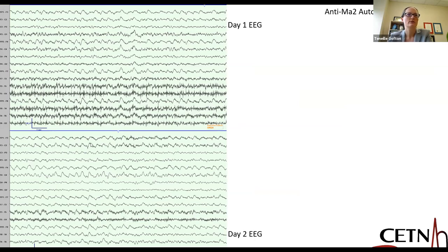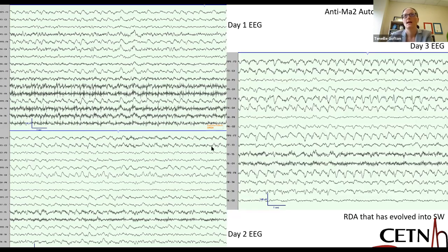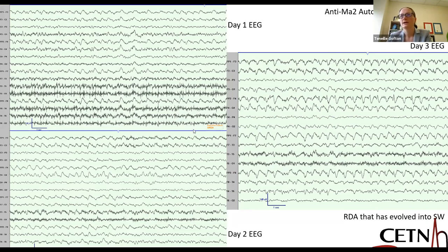For those first two days, the patient was on anti-seizure medication but not on any continuous agents. As we kept recording, it became quite clear that the rhythmic delta activity was associated with sharply contoured waveforms and constituted spike and wave. So it's always prudent to continue recording if somebody is not as you expect from the point of view of their clinical state.